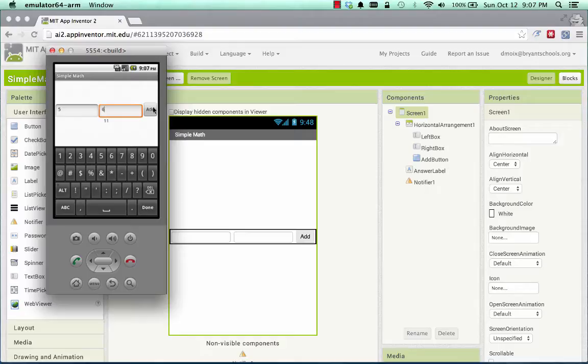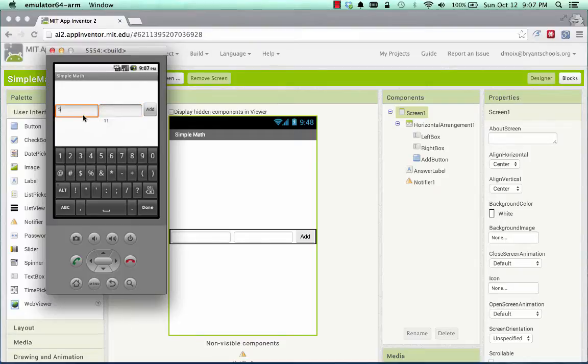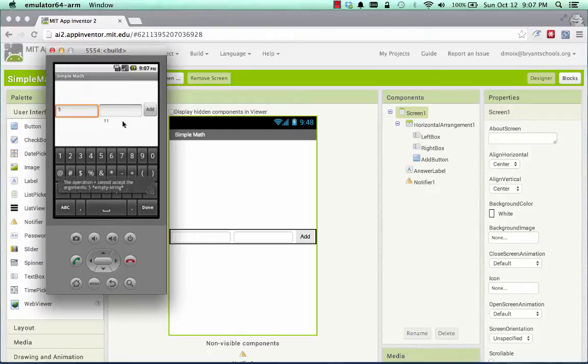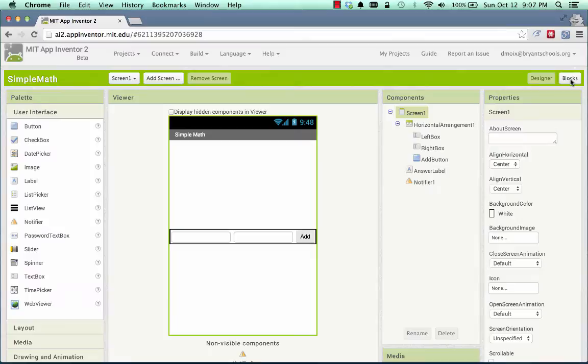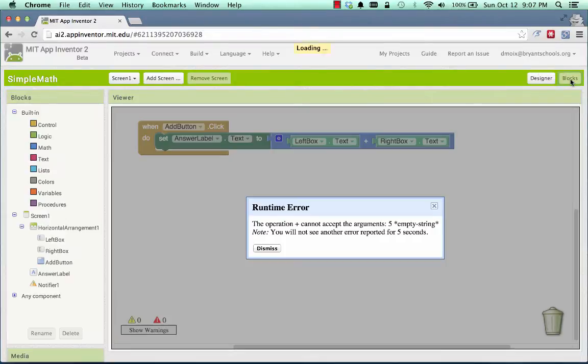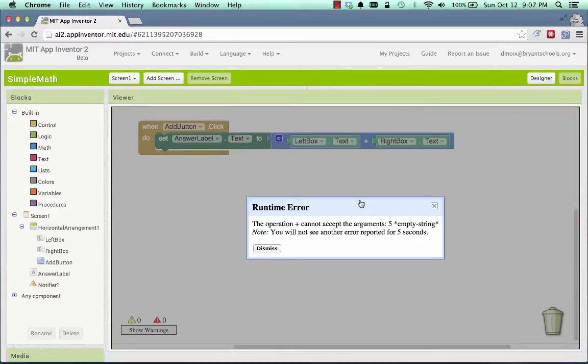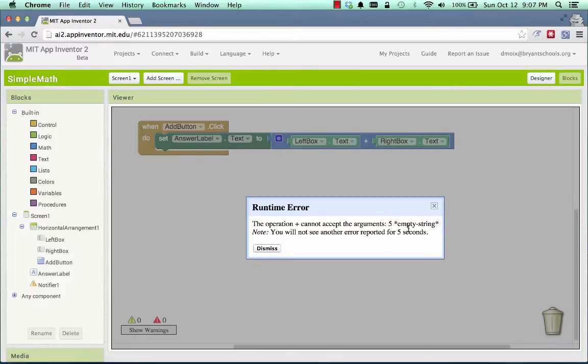One of the common problems that you might run across is maybe your user forgets and leaves one of the boxes empty and presses Add. Now, you're going to get an error message that says the operation plus cannot accept arguments 5 empty string. And that may not make sense to you, but what it's really saying is that you tried to do the plus operator, and the left box had the value of 5, which is cool, but the right box was empty, and you can't add 5 to empty, and so instead of giving you an answer, it gave you a crash.